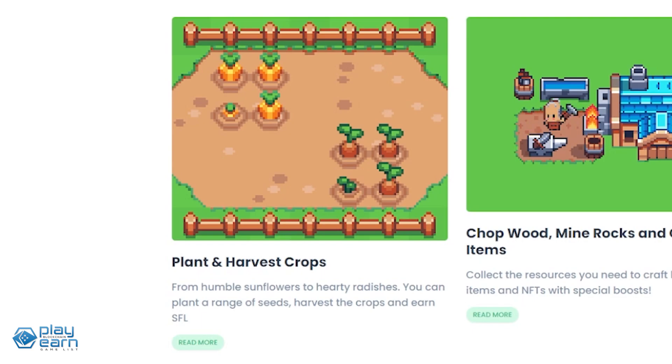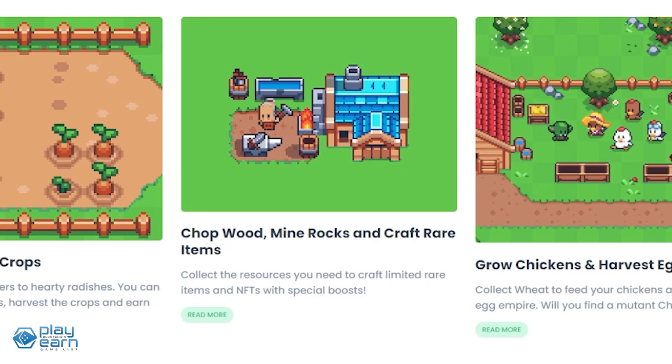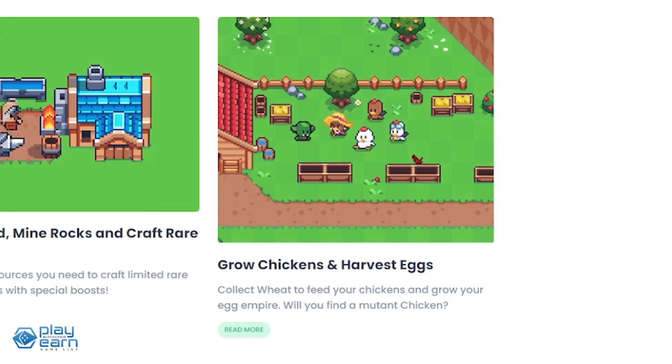A few examples are potatoes, carrots, parsnips, and of course the game's namesake sunflowers. With the resources players collect by chopping wood and mining rocks, they can also craft rare items that are also NFTs and can further provide boosts to their gameplay. Players can also grow chickens to harvest eggs. Other animals they can raise are cows, bees, and sheep, which will in turn get produce of that animal.